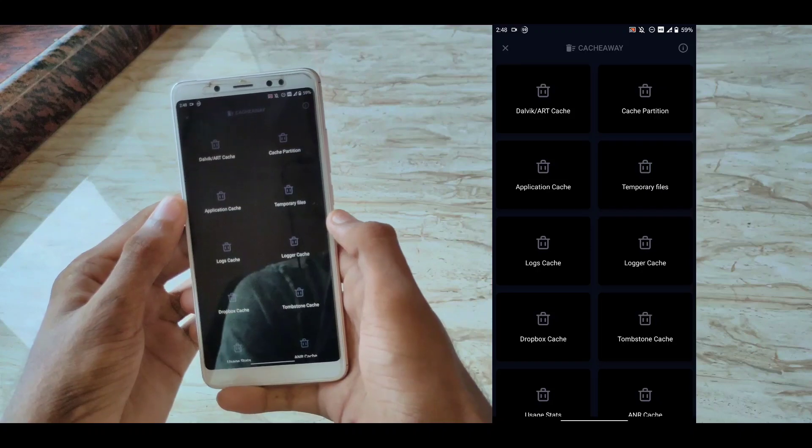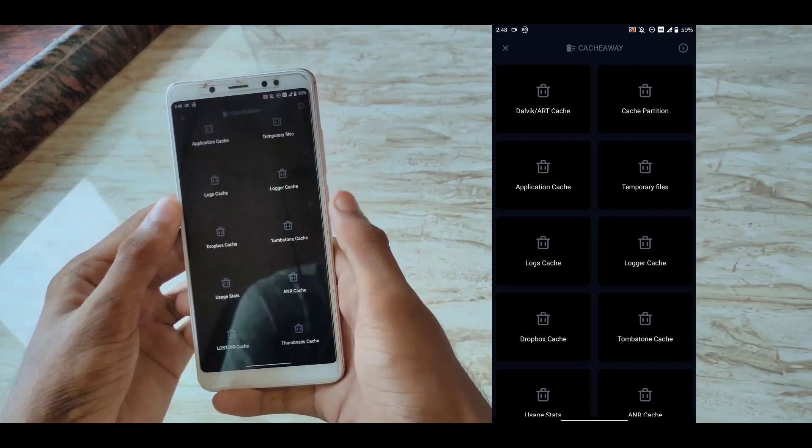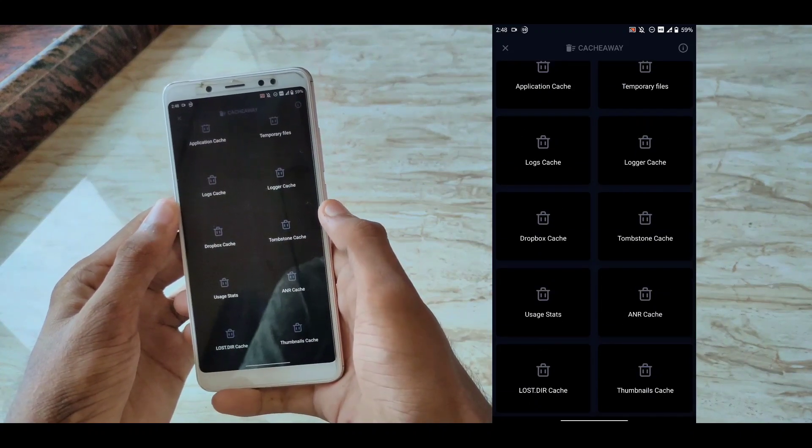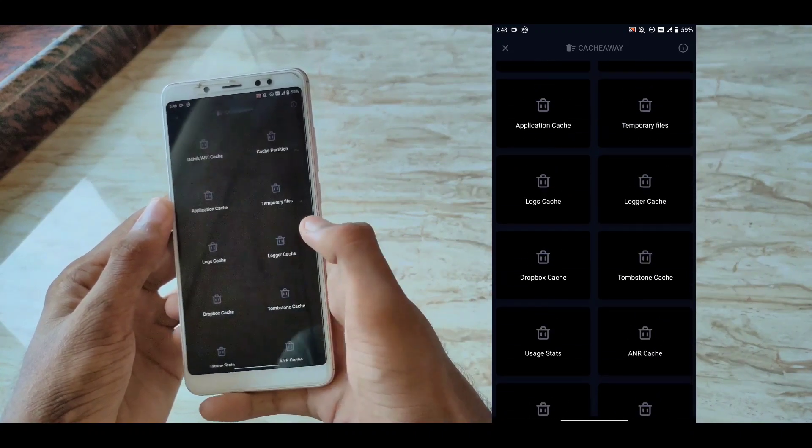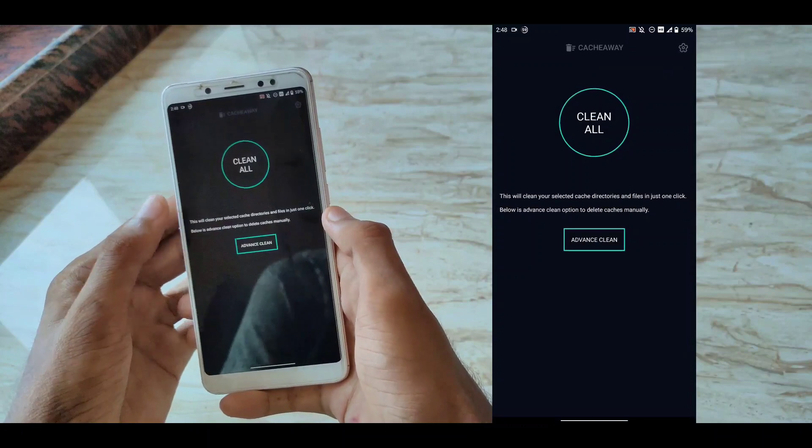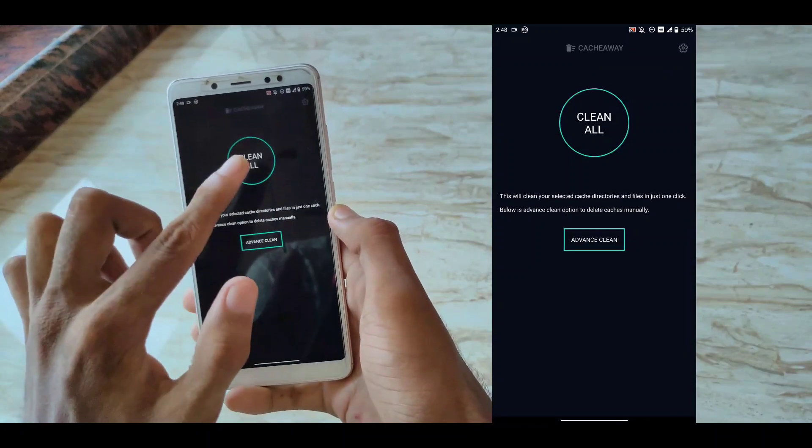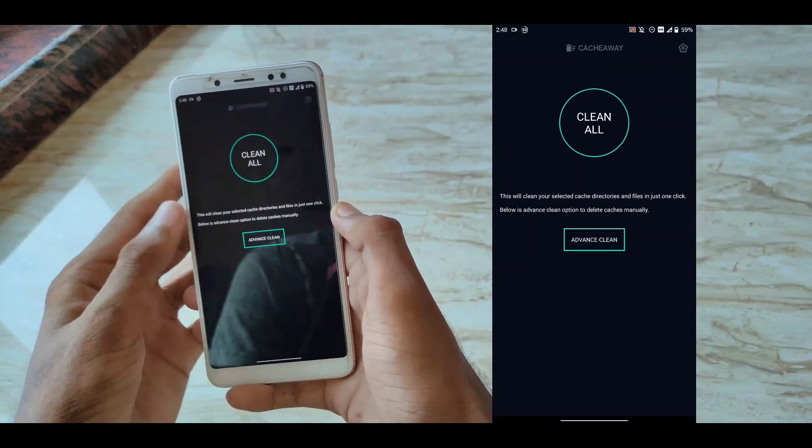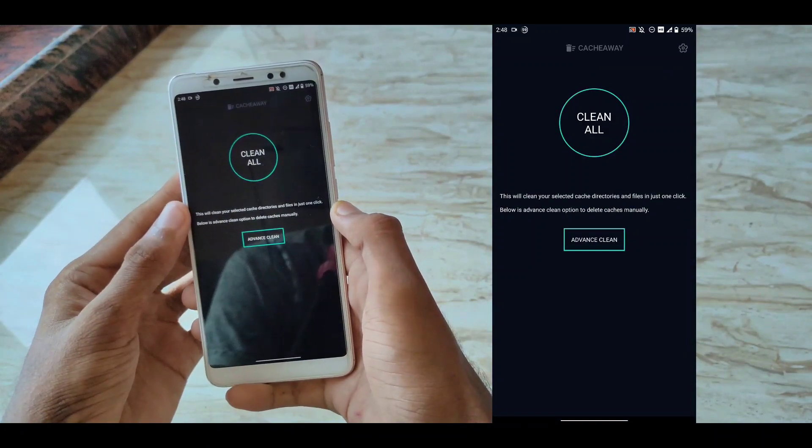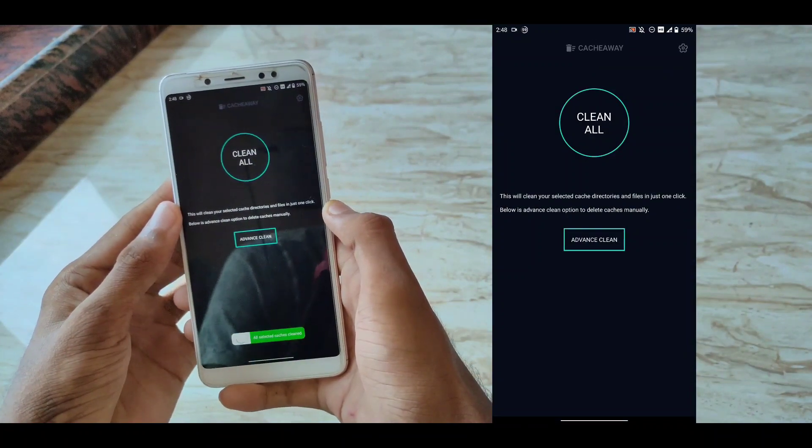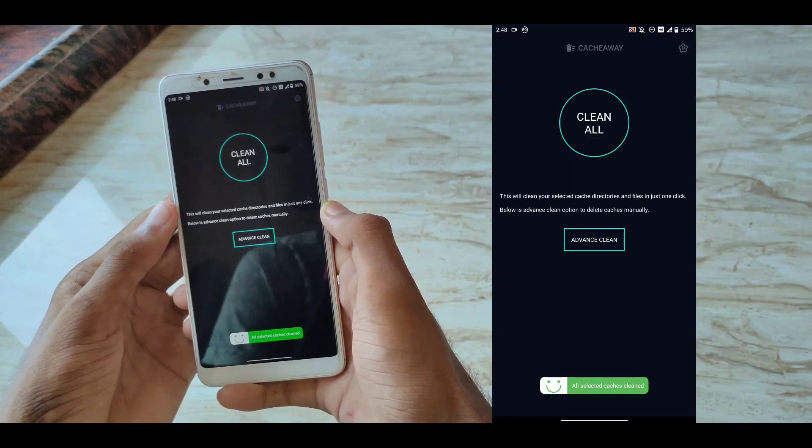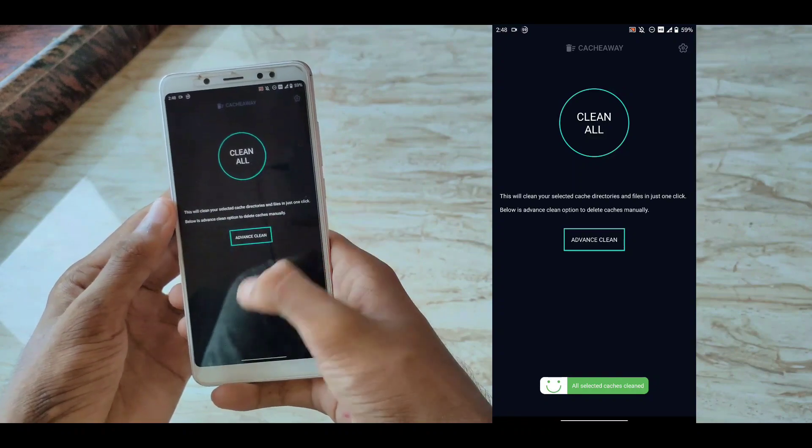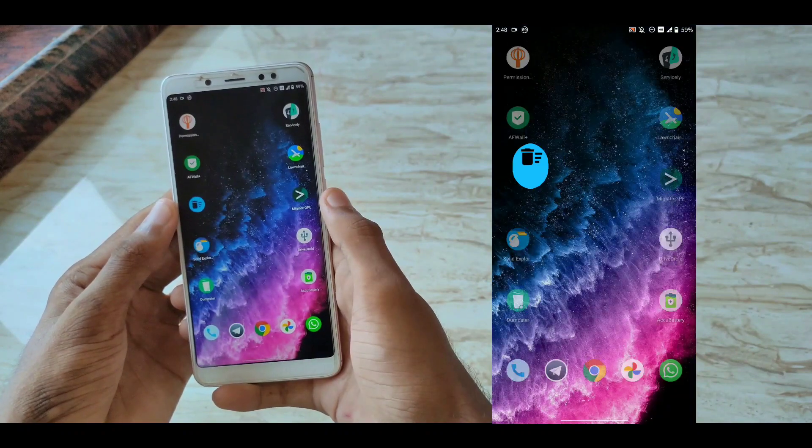As you can see, these are the things you can select there. If I just click on my Clean All button, it will clear all the cache of my application's Dalvik cache. You don't need to go into recovery every time to clean your Dalvik cache or cache memory.